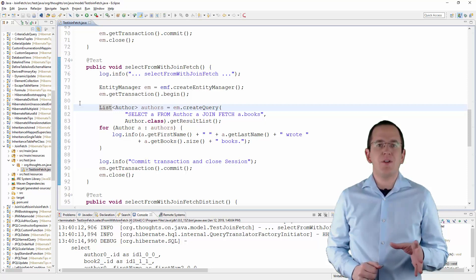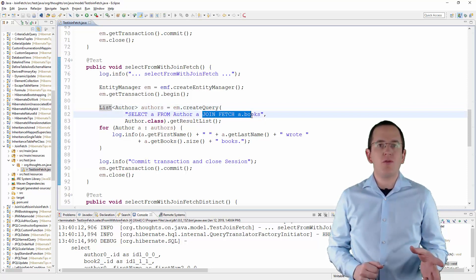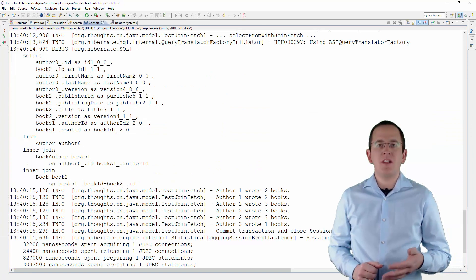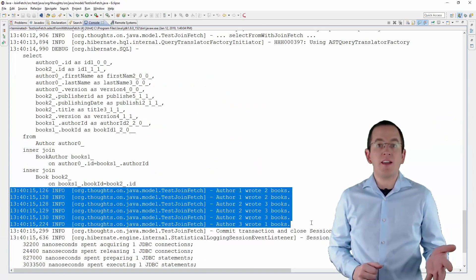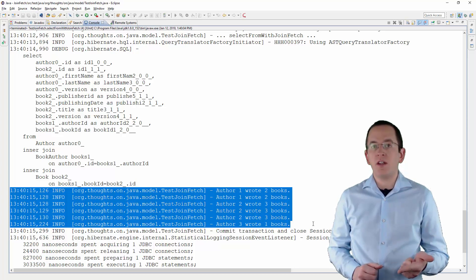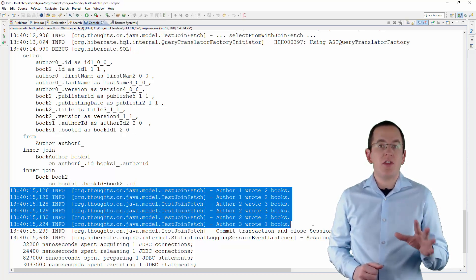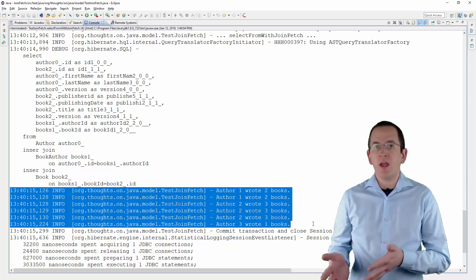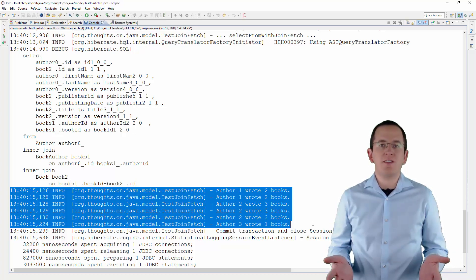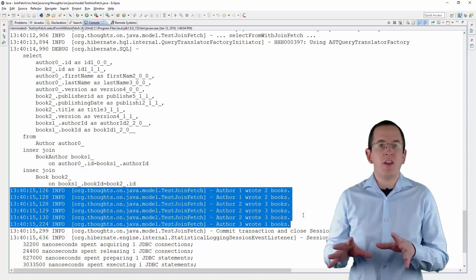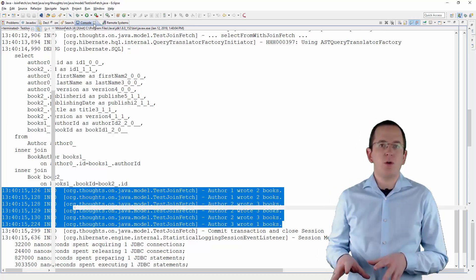Here is an example of a JPQL query with a JOIN FETCH clause. As you can see in the log statements, the list of authors contains as many references to the Author1 and Author2 entities as they have written books. Each of these references points to the same entity object, which contains a fully initialized list of related book entities. That's probably not the result that the author of this code expected.